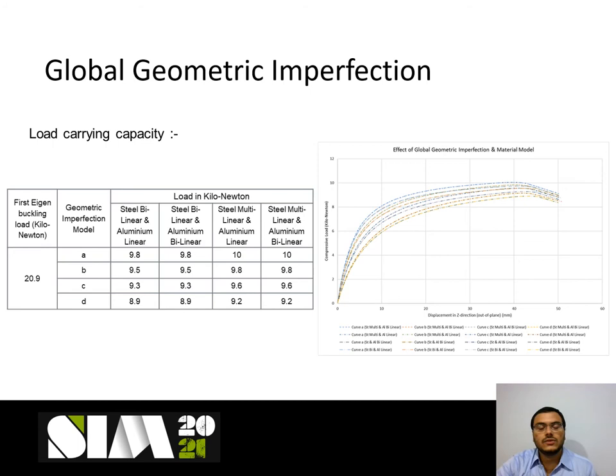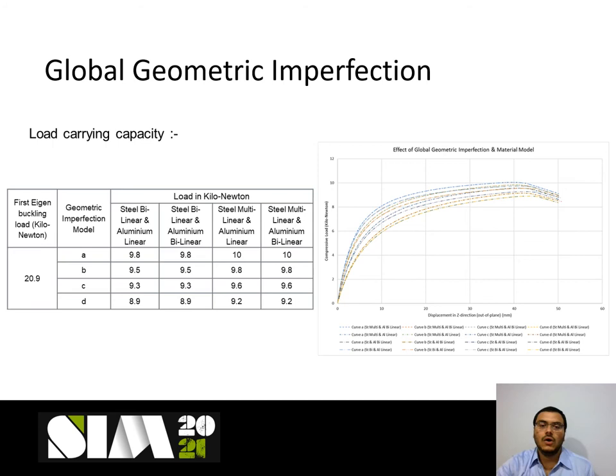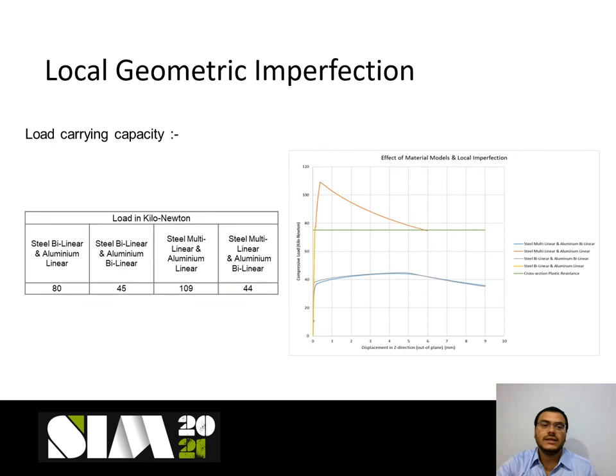In the case of sandwich panels with global geometric imperfection, the material model considered for the face plate has a significant impact on load-carrying capacity, whereas the material model used for the foam or core has negligible or very small impact. In the case of local geometric imperfections, the material model considered for both the faces as well as the core has a significant impact on the load-carrying capacity of the sandwich panel.